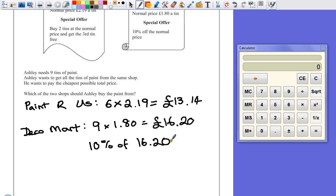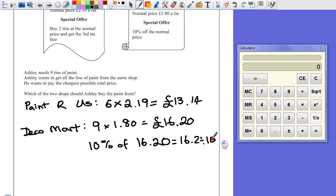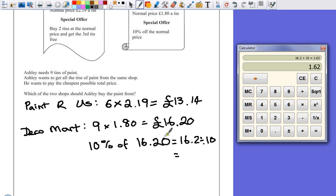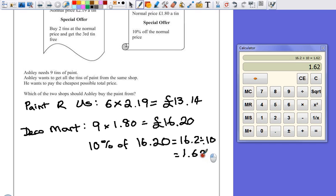Well, to do that, we've got 16.2 divided by 10 because there's lots of 10 and 100. So, 16.2 divided by 10 equals 1.62.